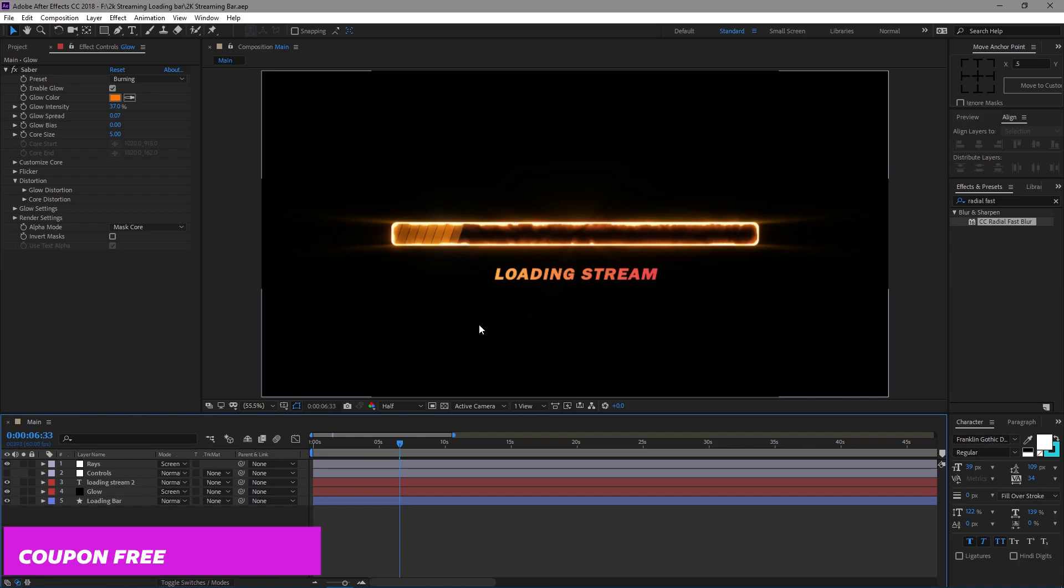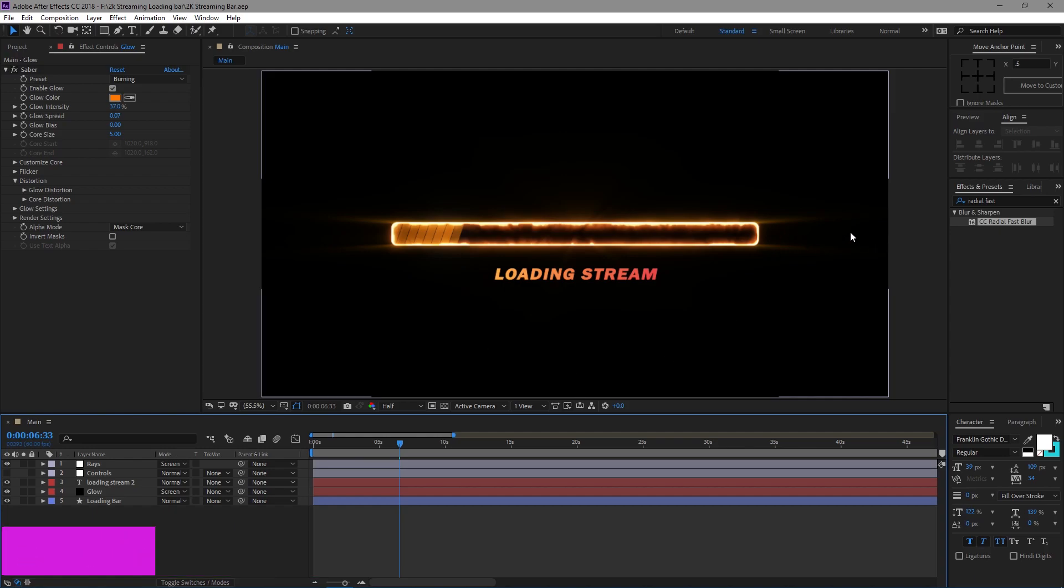But you can definitely use the coupon FREE, that's uppercase F-R-E-E, that way you can get the whole thing for free, no credit card details or anything like that. Otherwise, it is 2K which is nice. You don't have to worry about quality issues.